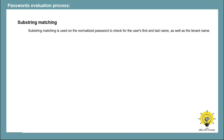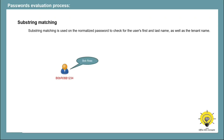After normalization and fuzzy matching behavior, passwords are evaluated for substring matching. Substring matching is used on the normalized passwords to check for the user's first and last name and the tenant name as well. For example, if a user with the name Bob Ross is trying to change their password, after normalization, the password would become something like BobRoss1234. Substring matching will find that this user's first and last name is Bob Ross. Even though you haven't added Bob Ross in the banned password list, this password will be rejected.